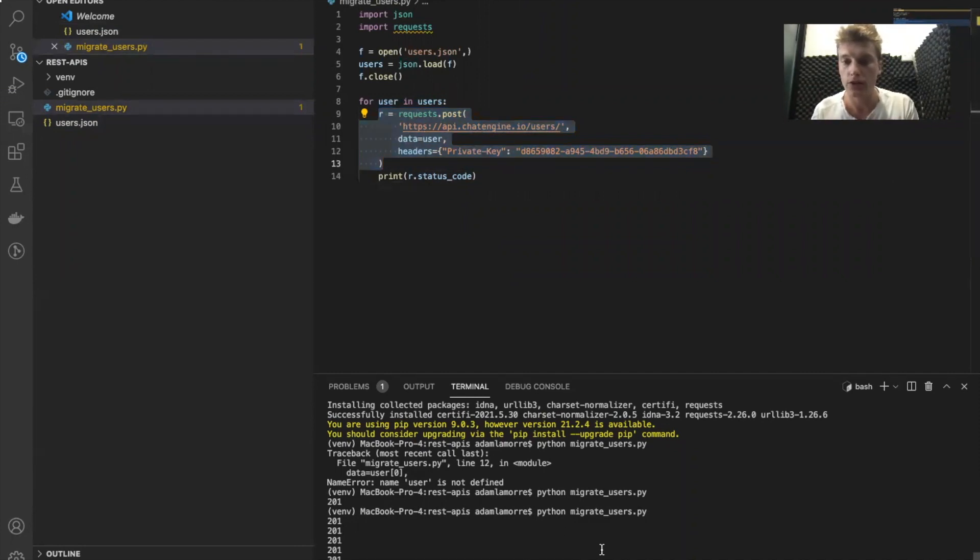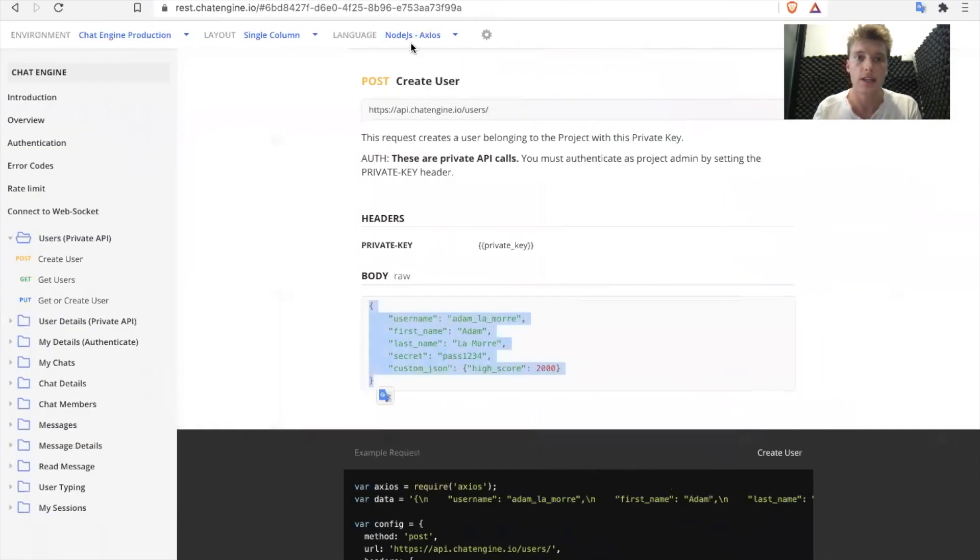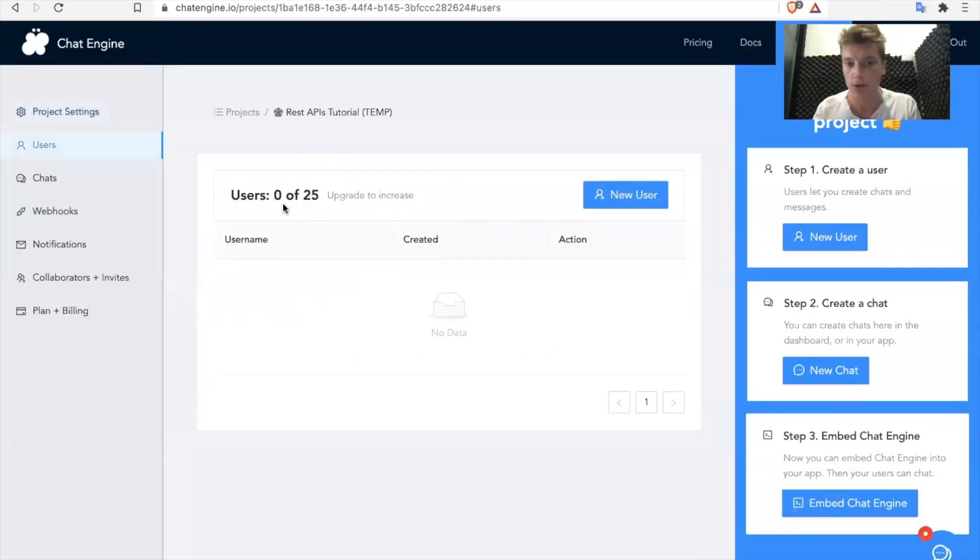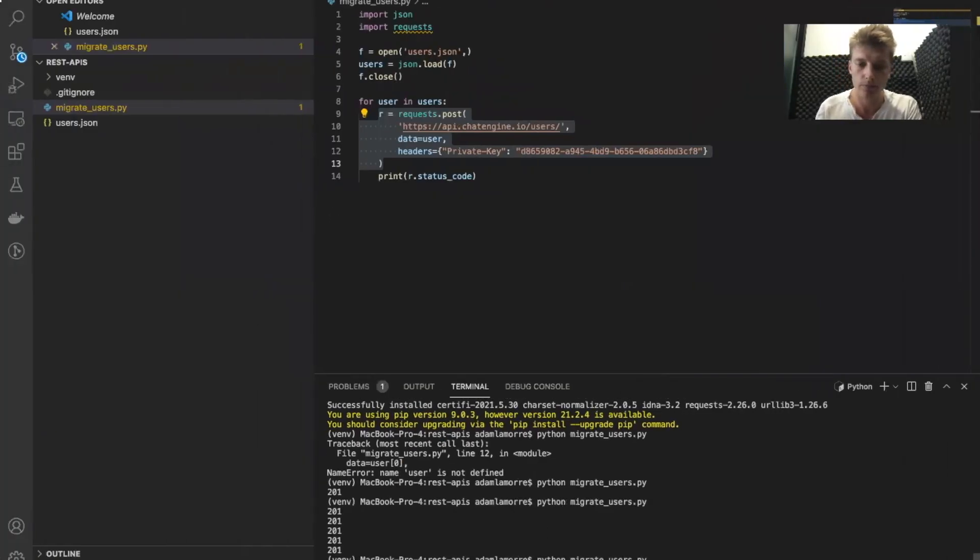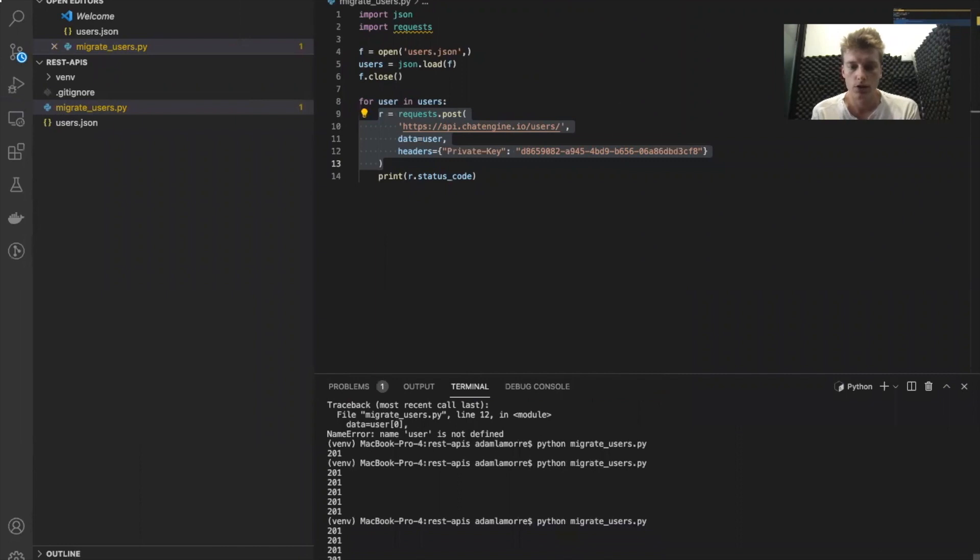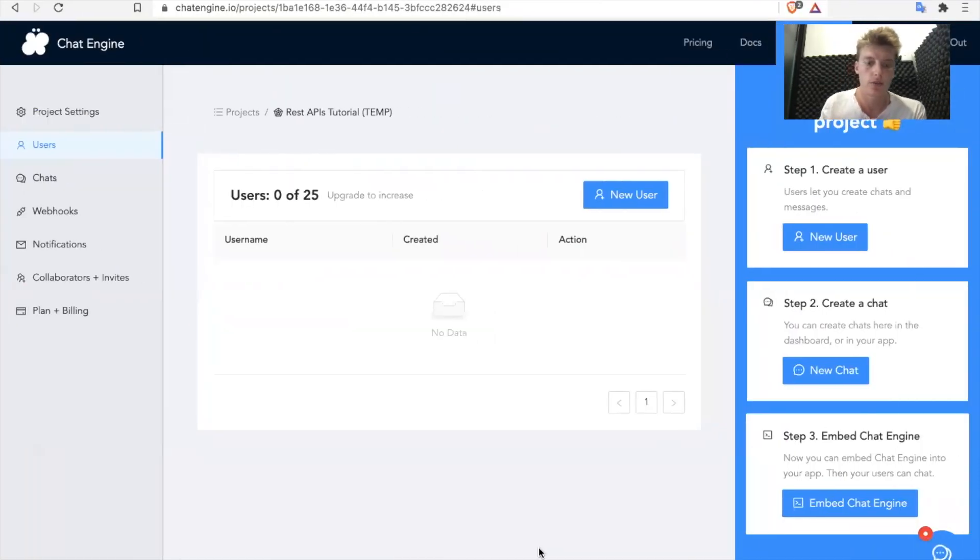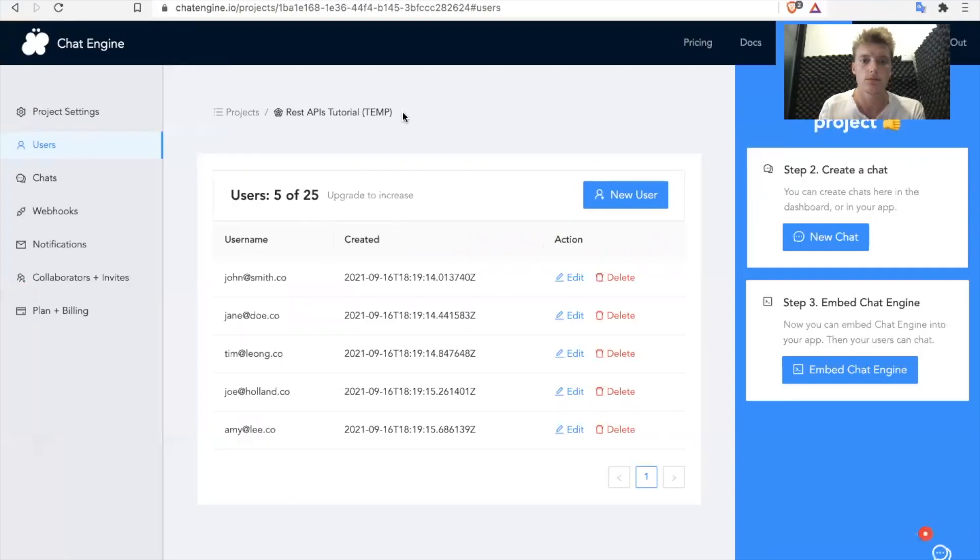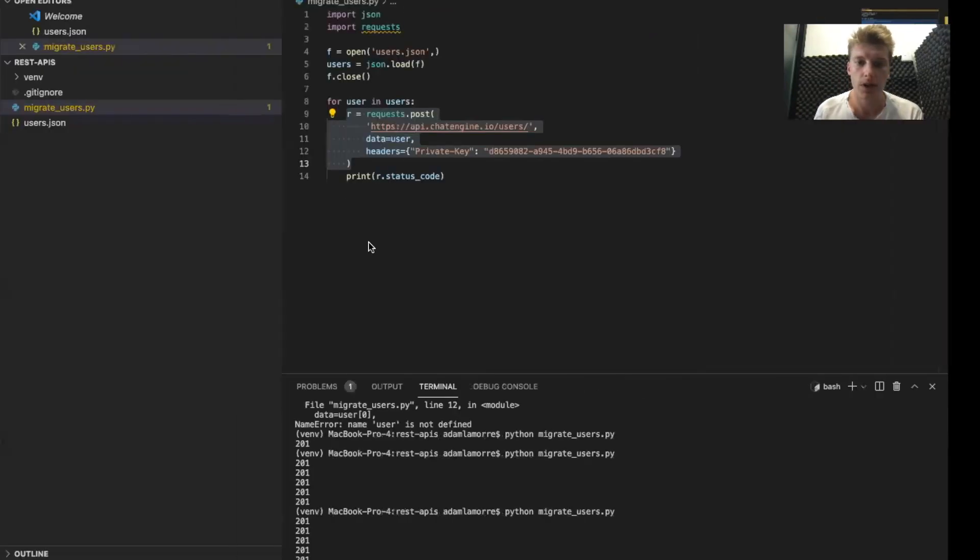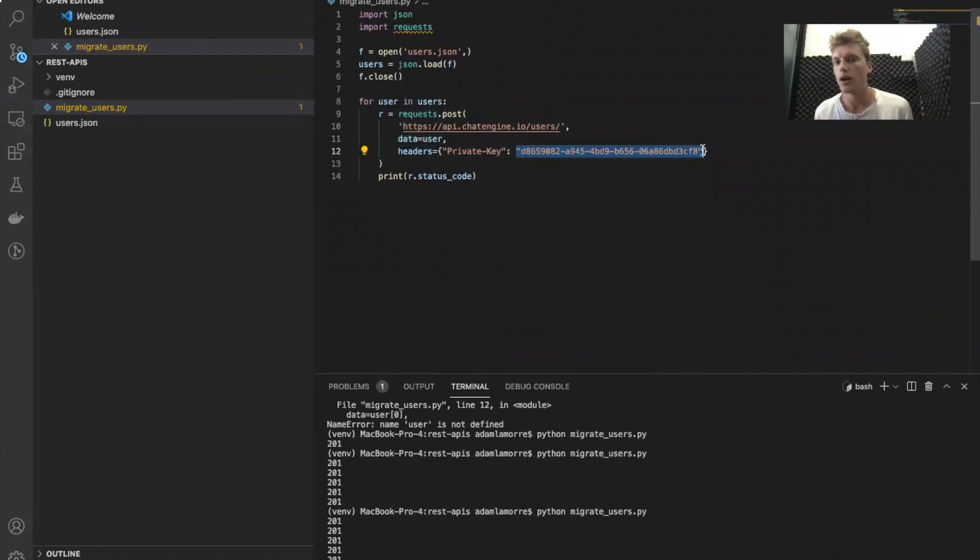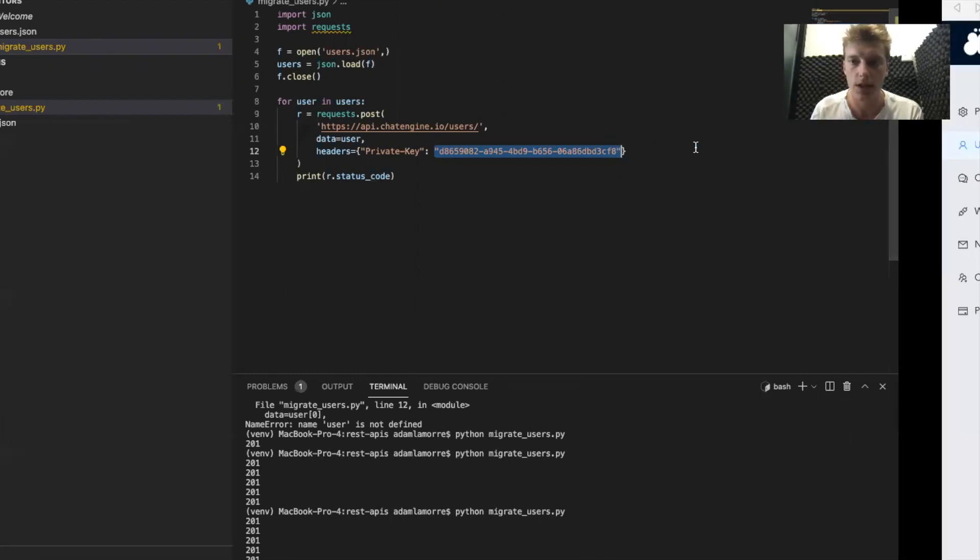So if we run this script, what you'll see is that this project will go from having zero users to about five or six users. So let's run the script right now. 201 means that the object was created, which is good. So if we go back and click refresh, oh voila, you see that five users now appear. So this is using the private API with our private key, which can create, read, update, and destroy other users. Of course I'm going to delete this afterwards so it doesn't matter that you see it.